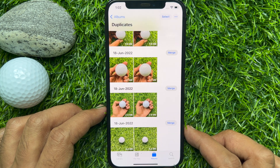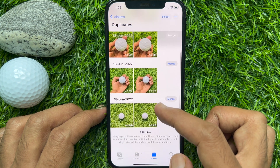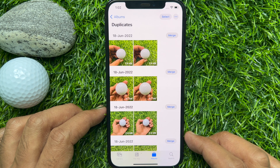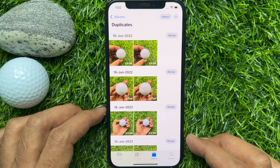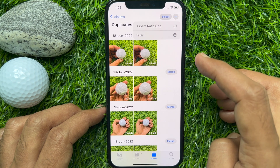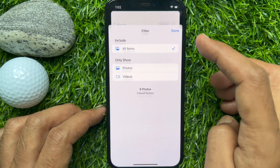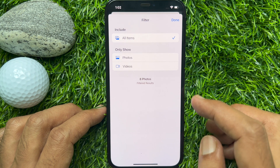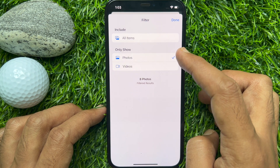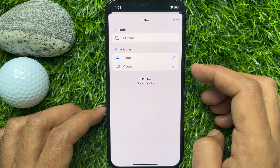You will now be shown all the duplicate videos and photos detected by iOS 16. To filter duplicate photos and videos, tap the three dots on the top right and tap Filter. By default all items are selected, but you can choose Photos only or Videos only.